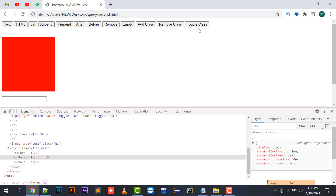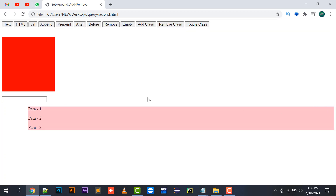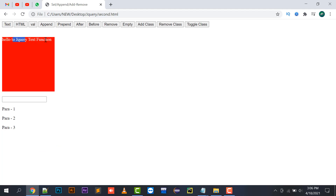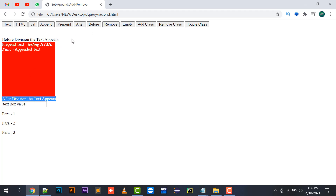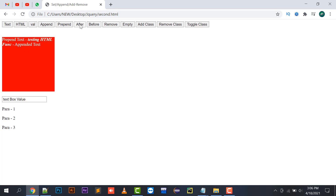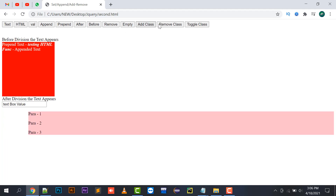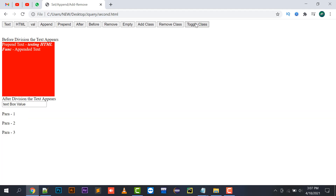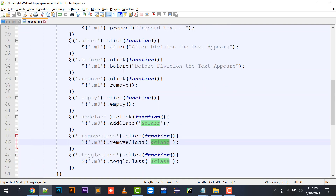So to summarize: text displays simple text, HTML renders the HTML element, val places a value in your text box, append appends text to the end of your division, prepend places text at the start of your division, after places text after a particular element, before places text before it, remove removes the element, empty empties the children tags of a particular element, addClass adds a class, removeClass removes a class, and toggleClass toggles between adding and removing a class.